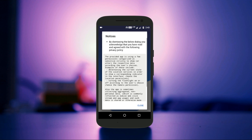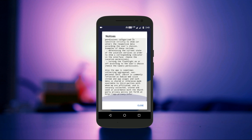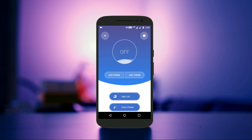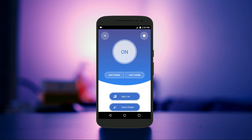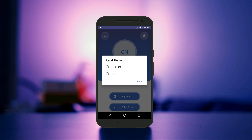Tap on the button to turn it on and you will need to grant some permissions like accessibility, drawing, write, etc. Once you have granted all these permissions, you need to select the nav theme option and here you need to choose O.